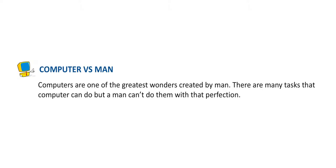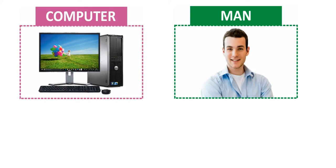Computer vs. Man. Computers are one of the greatest wonders created by man. There are many tasks that computers can do but a man can't do with that perfection. Let's check.